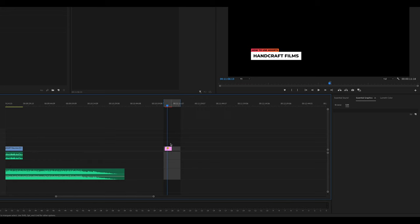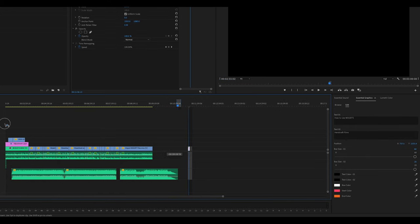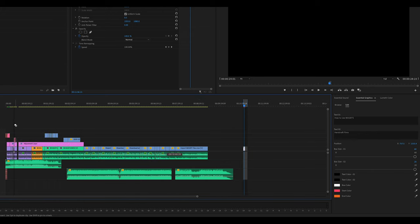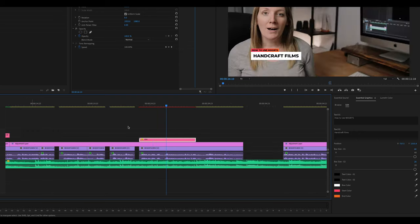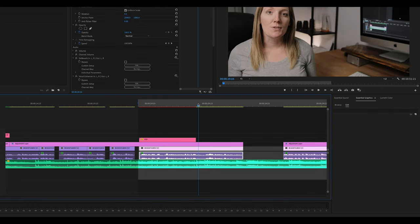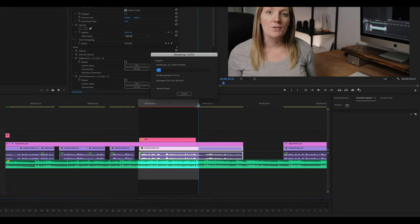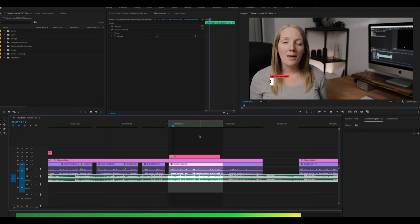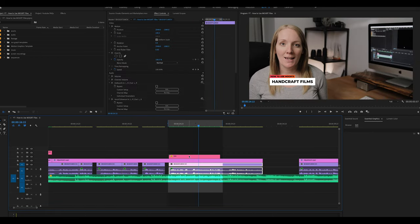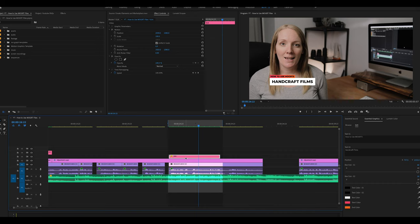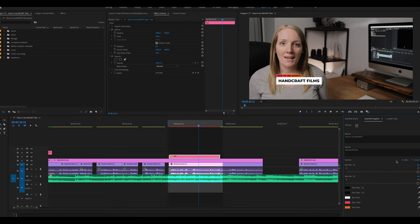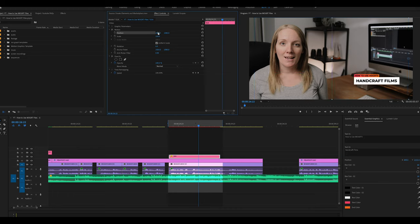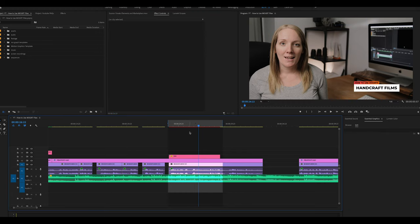To place this over footage, drag the clip into your timeline over your video. Zoom in, set a new in point and out point, and render so you can watch it back. To adjust position, I find it more responsive to use the Effect Controls panel — find the Position property there and drag it to where you'd like, adjusting down and changing the Scale by dragging as well. Every time you make a change you'll need to re-render.